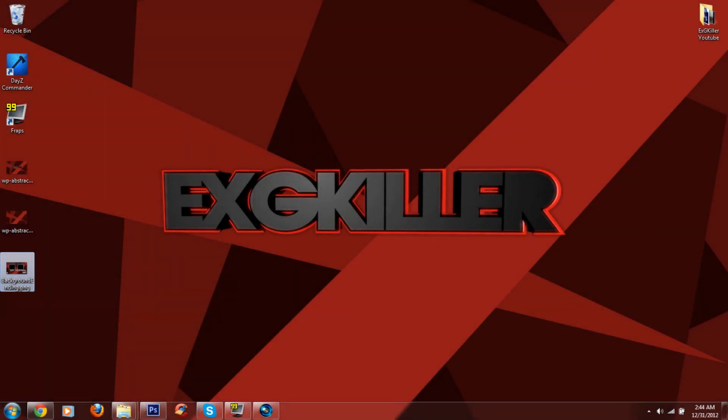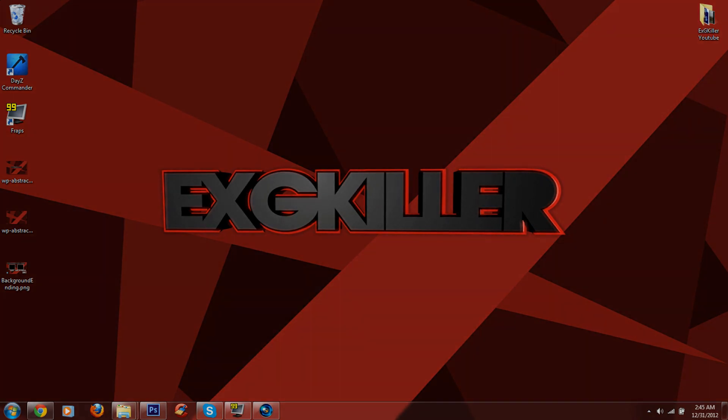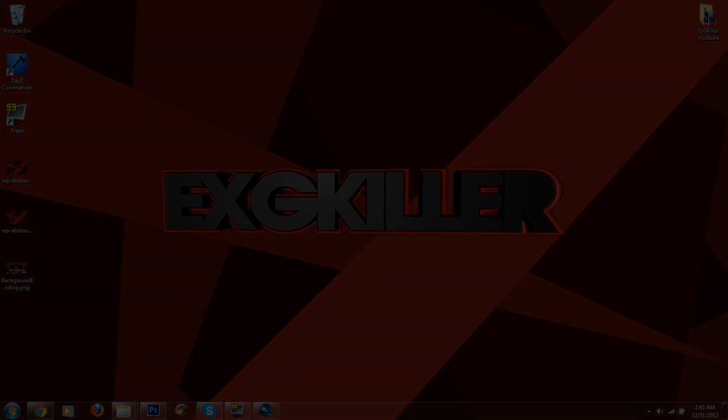I'm actually gonna start making my outros like this. But as you can see, I'm already editing this video. But you know the drill. Comment, rate, subscribe. This is the XGKiller signing out. Peace. See ya.